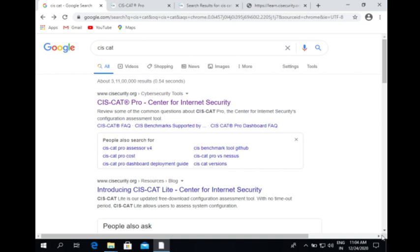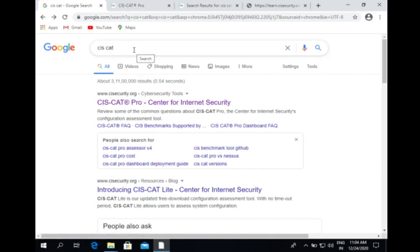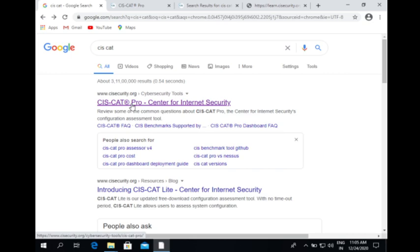Without wasting any more time, we will proceed to how to download SysCat. Right here on this page you can see SysCat. If you want to download SysCat, just type SysCat in the Google search bar. It will take you to this page. Over here you can see SysCat Pro — Center for Internet Security. Or instead of searching SysCat, you can directly type www.syscat.org and it will directly take you to this page.